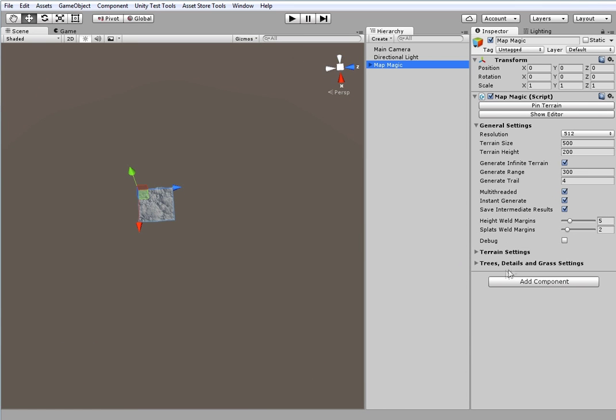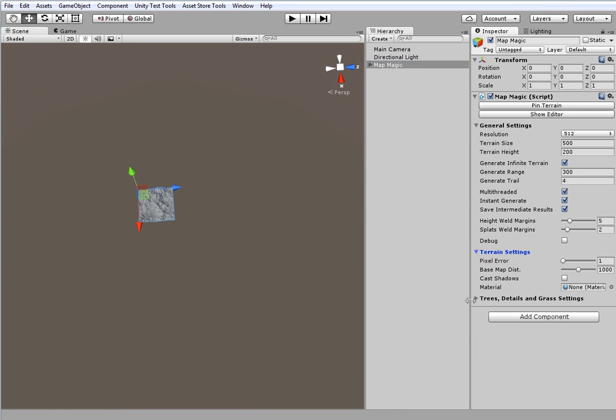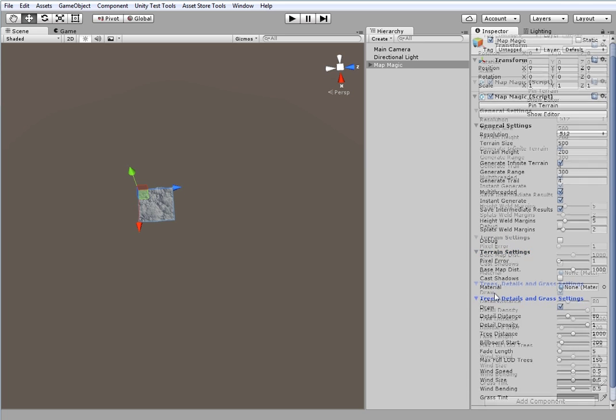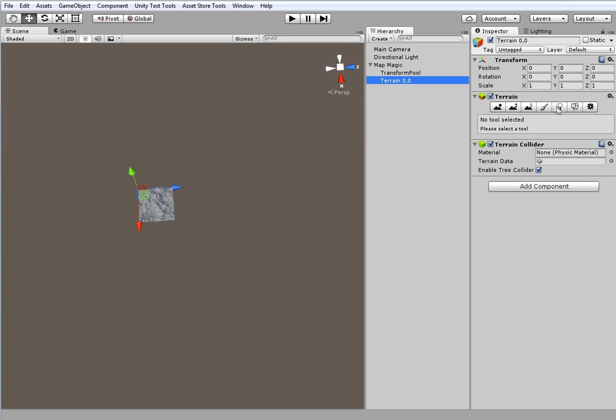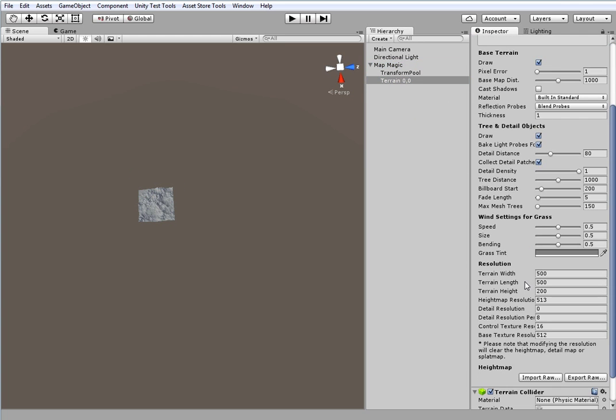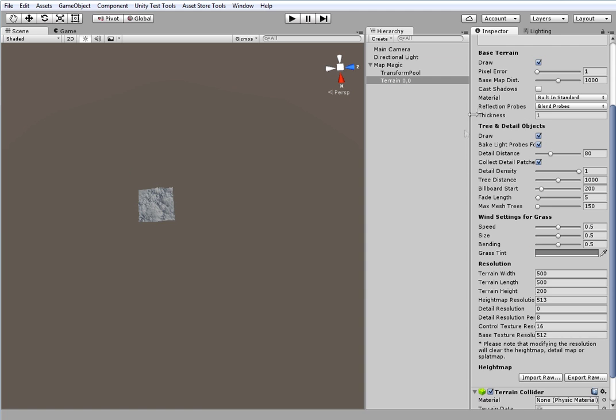The terrain, details, trees and grass settings are similar to the settings that could be found in each terrain, but they are applied once for all the terrains.